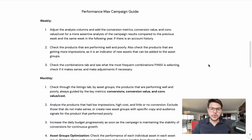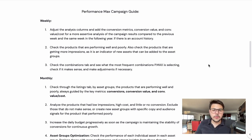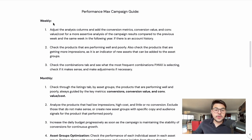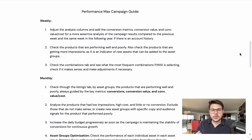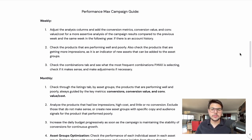In the last video, we talked about search campaigns — you can find that on my channel. We talked about daily, weekly, and monthly optimizations. Here for Performance Max, we have weekly and monthly optimizations only. We don't have daily optimizations because Performance Max is a campaign that requires time, so we are not changing things on a daily basis. We are changing things on a weekly and monthly basis. So without any further ado, let's go straight into the guide.